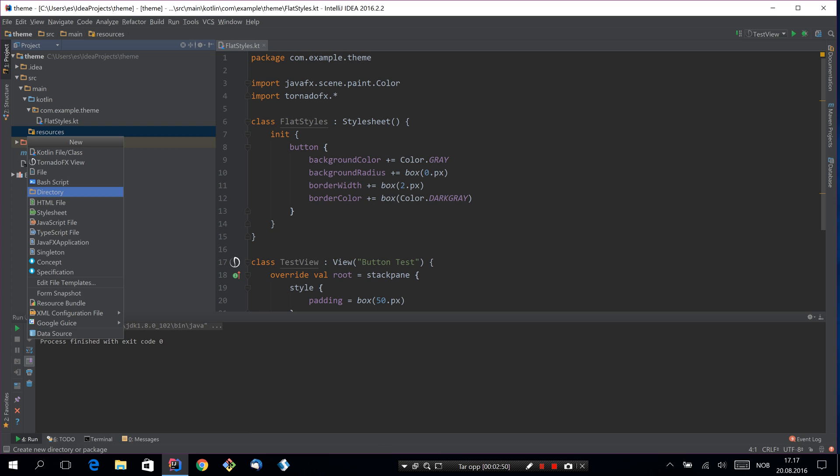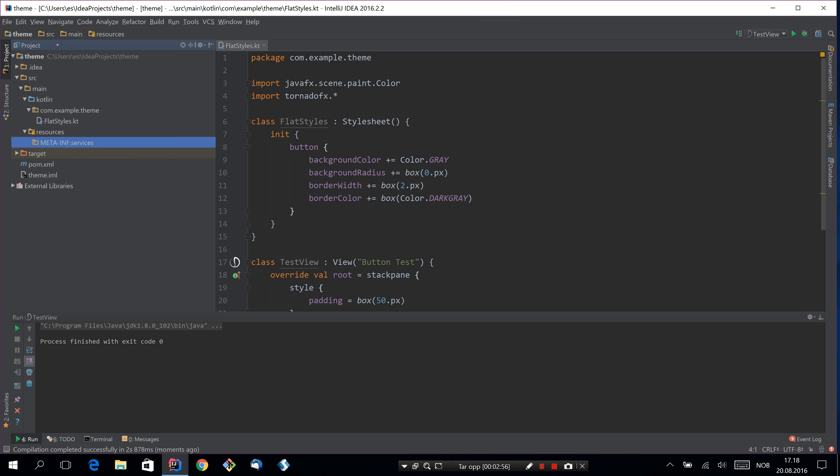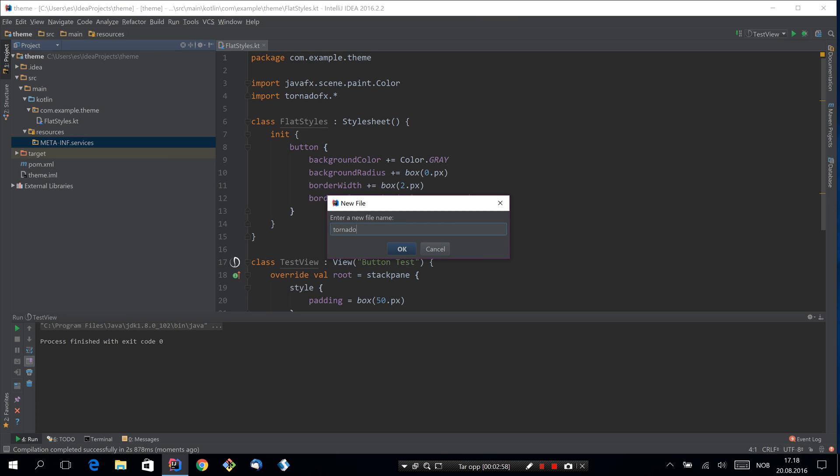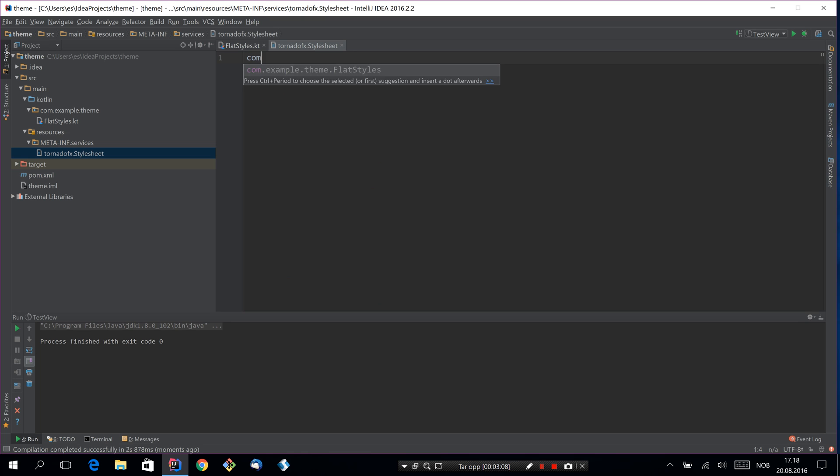So we need to create a META-INF services folder. In here we'll create a file called tornadofx.stylesheet. And here we'll just mention our flat styles class, so like this.